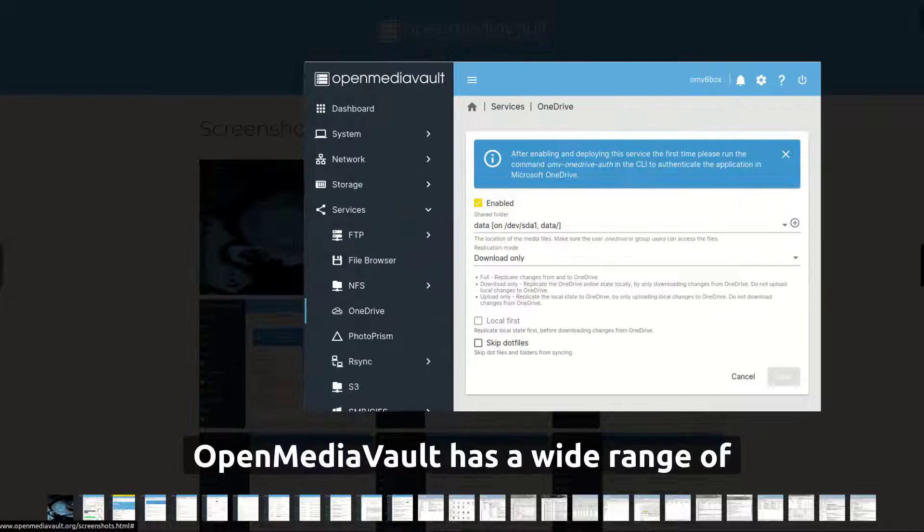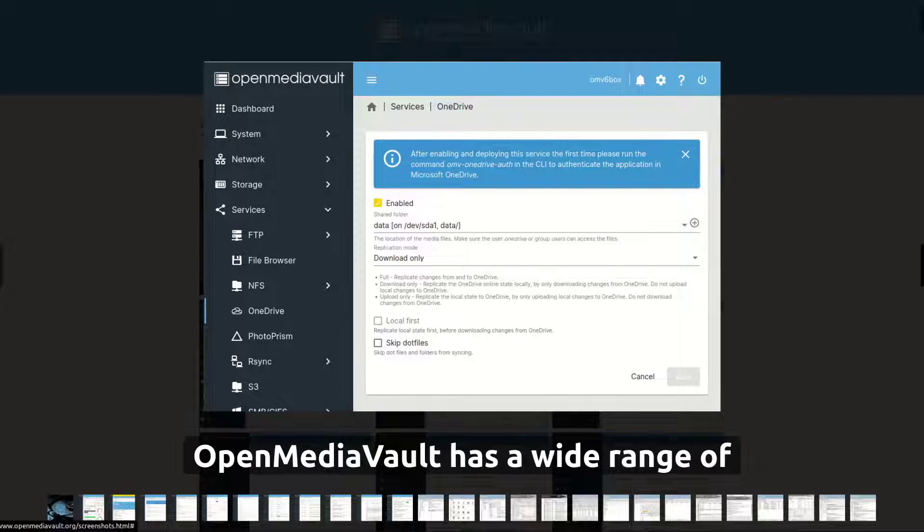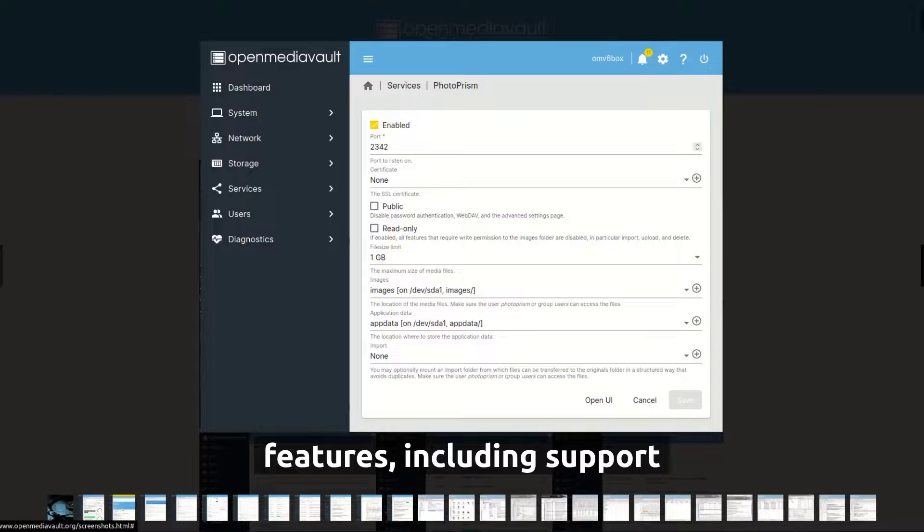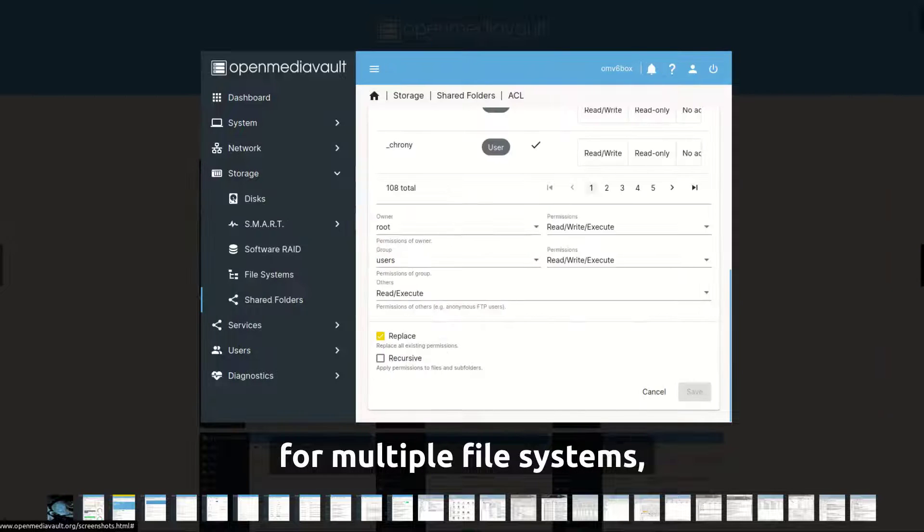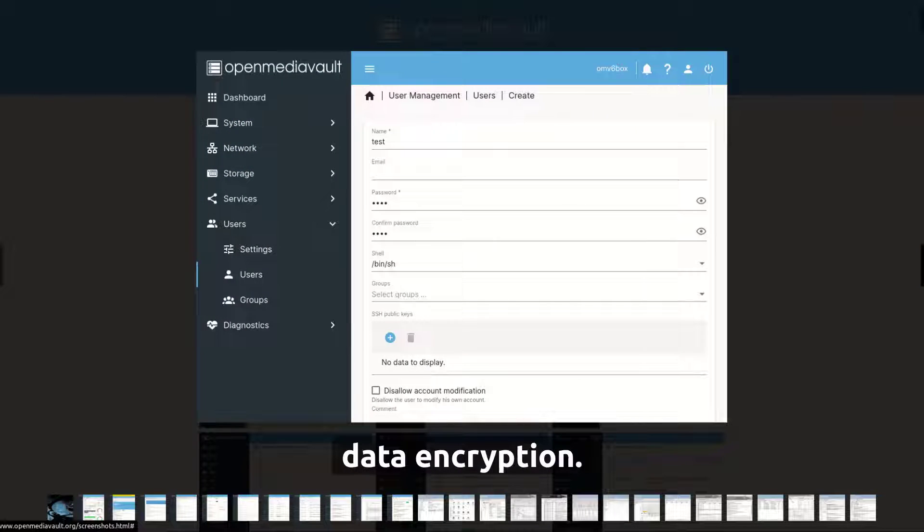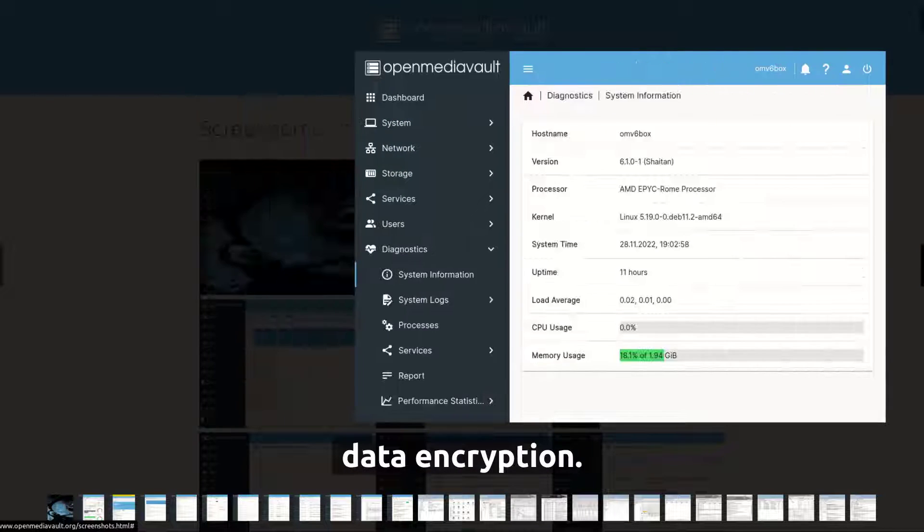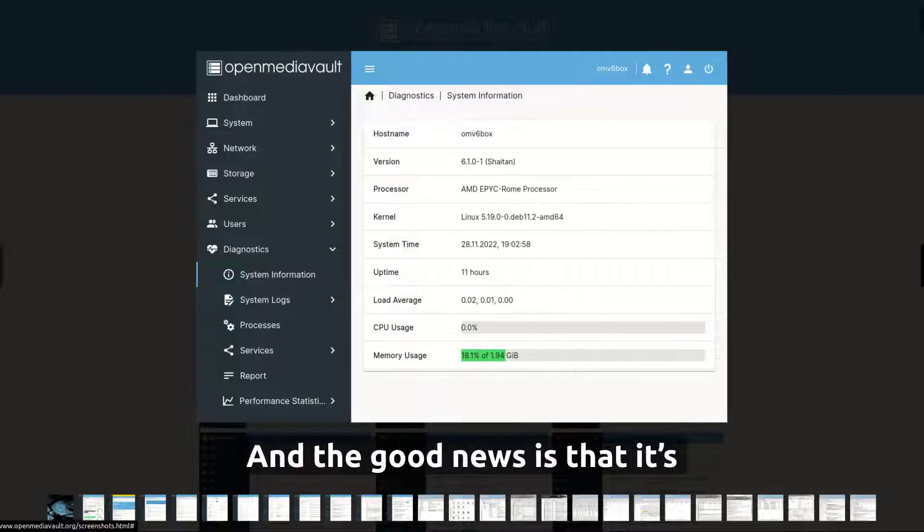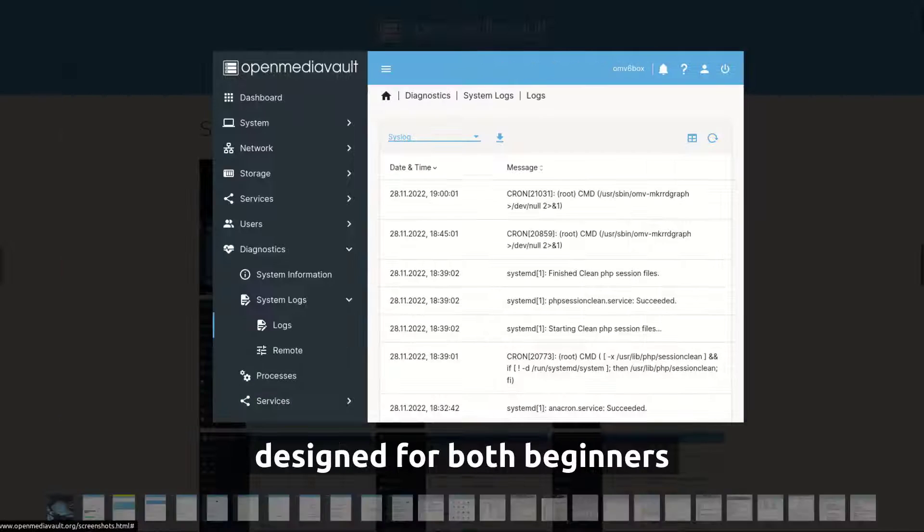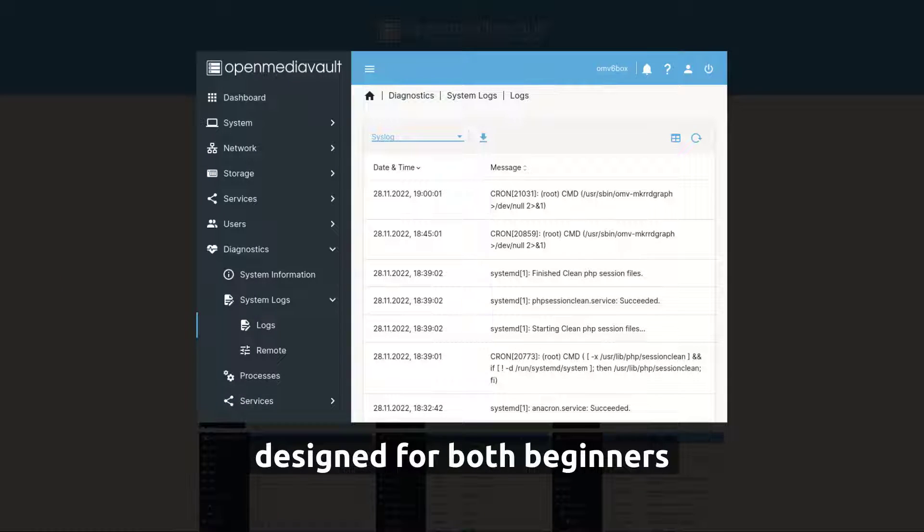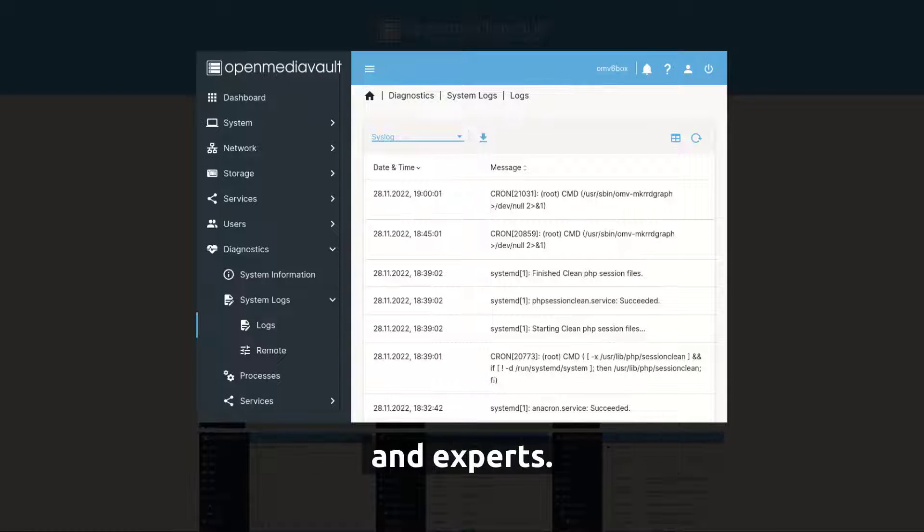OpenMediaVault has a wide range of features, including support for multiple file systems, snapshots, and data encryption. And the good news is that it's designed for both beginners and experts.